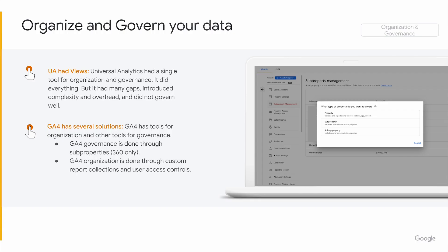Moving on to organization and governance. If you're aware of what Universal Analytics had for organization and governance, it was views — kind of the catch-all solution that dealt with organization, governance, and a few other features that are actually orthogonal from those two topics. In Google Analytics 4, we tried to make it easier to understand by splitting these two concepts up. You can organize data and govern it using two different tools. To call out: the governance tools — sub-properties and roll-ups — are 360 only. For organization, that's available to anyone. Inside GA4 today, I can create a custom report that feels a lot like a Universal Analytics custom report.